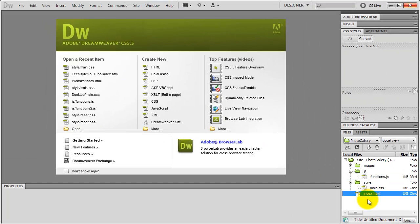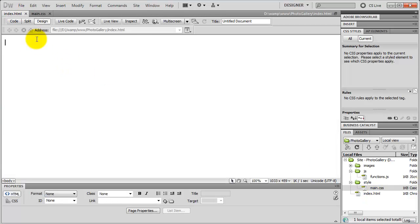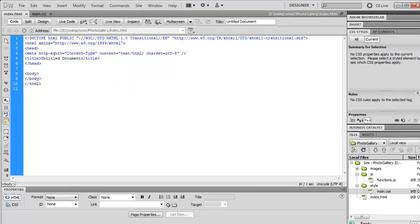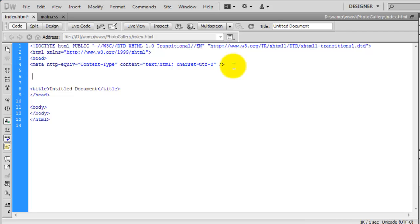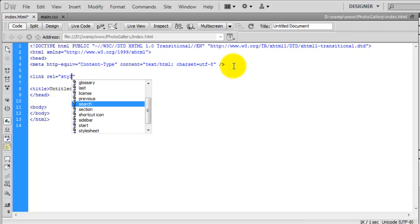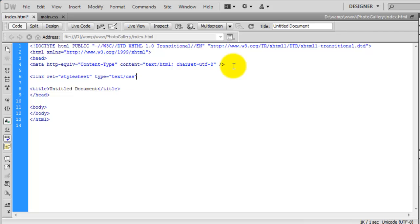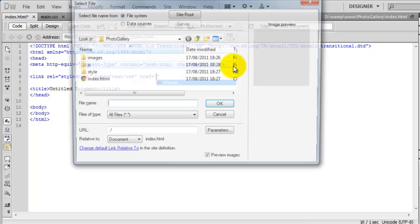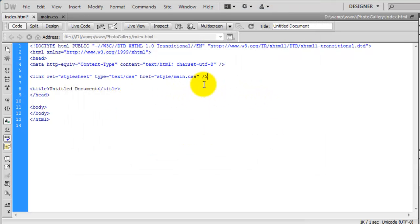I am going to open up the index and open up the main stylesheet. Going back to the index, we need to include the stylesheet on our page. So I will type in a link tag with rel stylesheet, type text/css, and then href — browse to the style folder and select main.css. We have now included the stylesheet on the page.